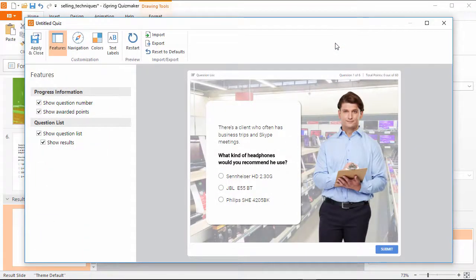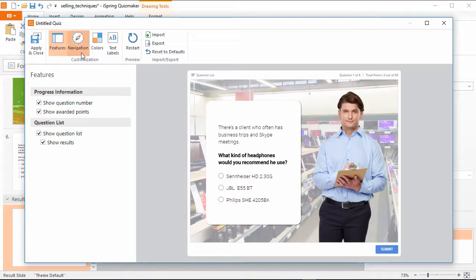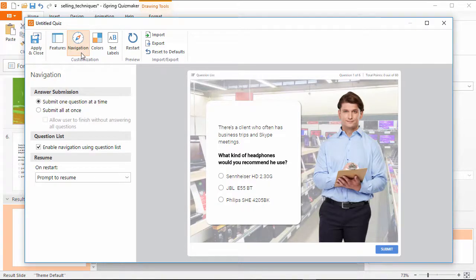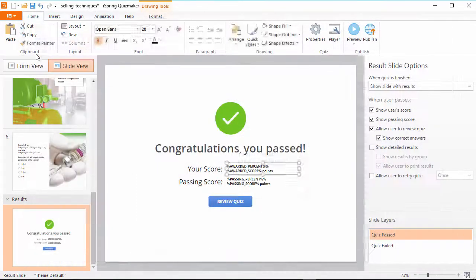Now let's check out the player settings. These are pretty much the same as in the previous version, but now you can access the navigation options right here instead of the quiz properties.